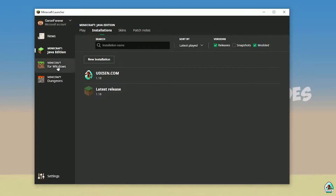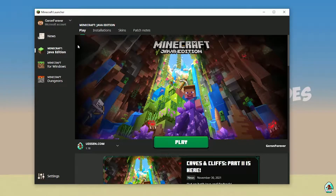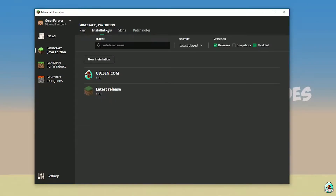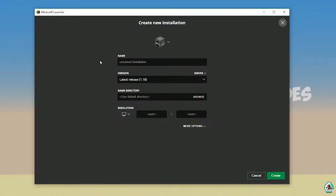Open your Minecraft launcher as usual, go to the Minecraft Java Edition section, then Installations. Find the new installation option, tap new installation, and press Create.